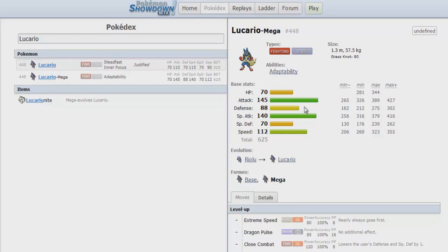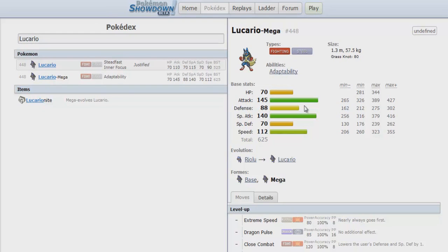The first biggest issue with Mega Lucario is when you see it on Team Preview. The first thing you're thinking to yourself is whether your opponent is running a physical or a special Mega Lucario. You switch in your physical wall and then your opponent goes for Nasty Plot. You switch in your special wall and then it goes for Swords Dance.